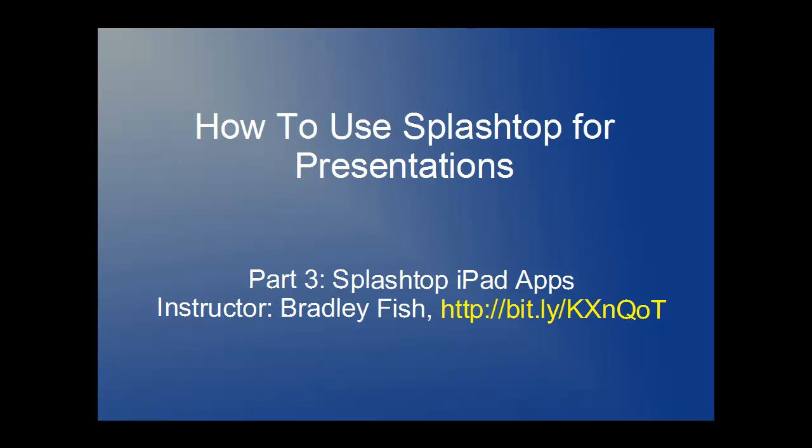Welcome to part 3 of this video series, How to Use Splashtop to Enhance Your Presentations. This is part 3, which will deal with which Splashtop iPad apps you need to download and how to correctly sync them with your desktop computer.